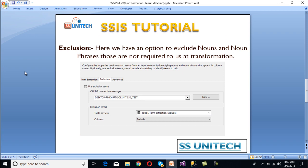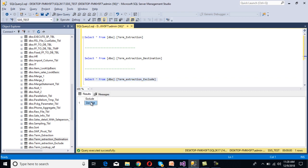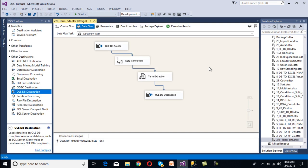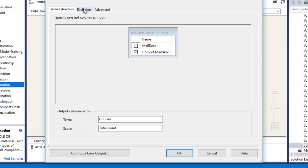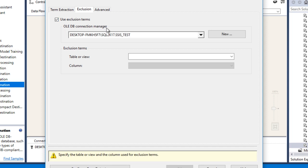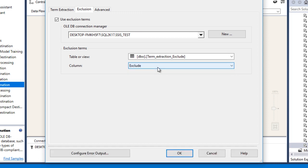Next is the Exclusion feature. We have an option to exclude nouns and noun phrases that are not required. There is a table called Term Extraction Exclude table. We can specify nouns and noun phrases there — I had specified .NET previously, but I'll truncate this table first. Now go back to SSDT and double-click on Term Extraction. Go to the Exclusion tab. Check 'Use Exclusion Terms'. It will ask for an OLEDB connection manager — you can only specify exclusion terms via an OLEDB source. Select the connection, choose the Term Extraction Exclude table, and specify the 'Exclude' column. Click OK.